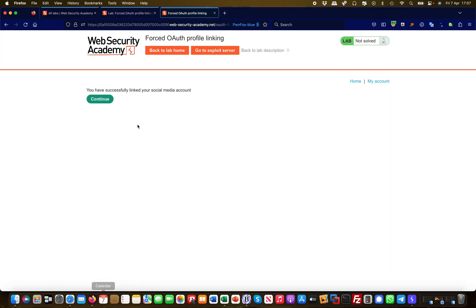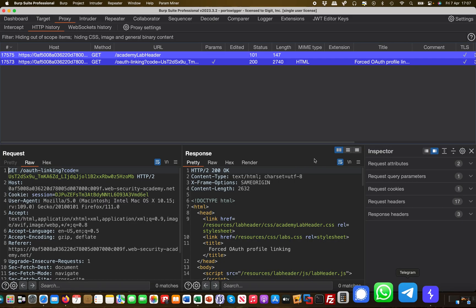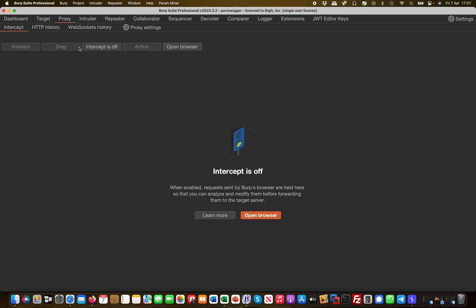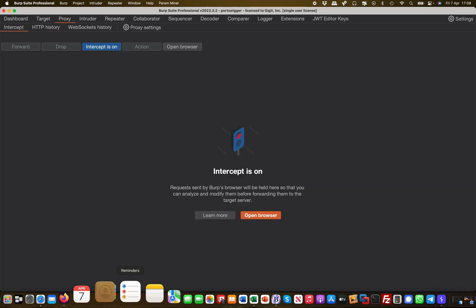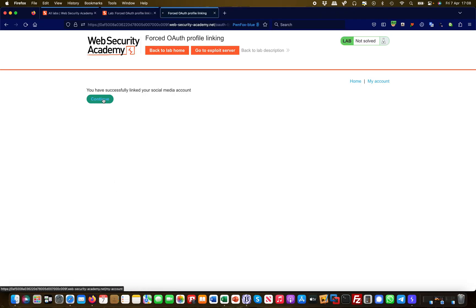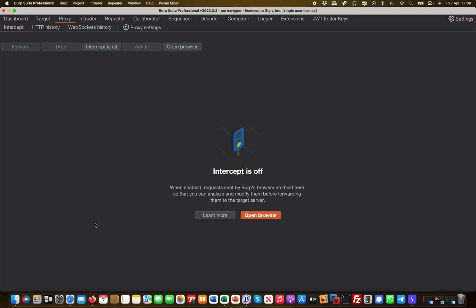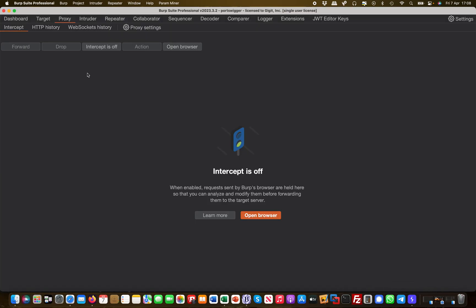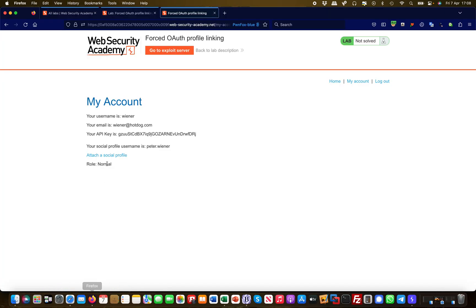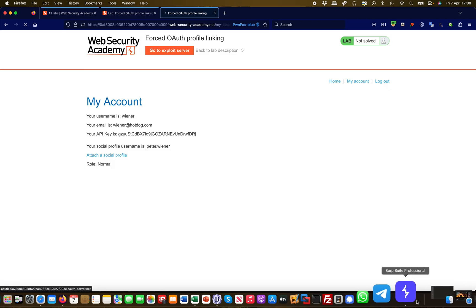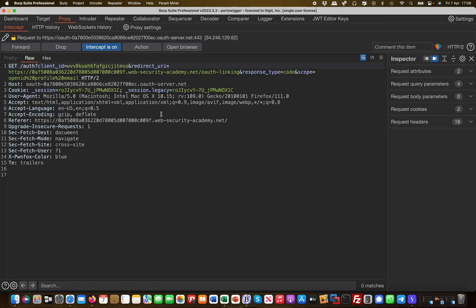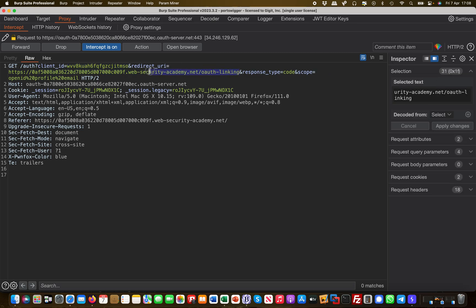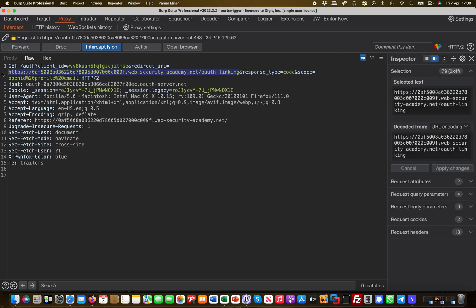This is no good right now because that linking code is already expired because it was used. So what I need to do here is basically intercept in Burp. Let me go to the proxy intercept, turn the intercept functionality on. I attach the social media profile, and that is basically the initial authentication request with my client ID, the redirect URI goes to this auth linking.